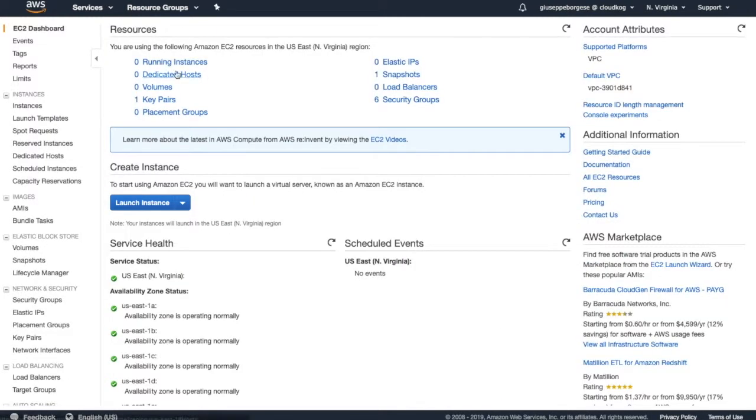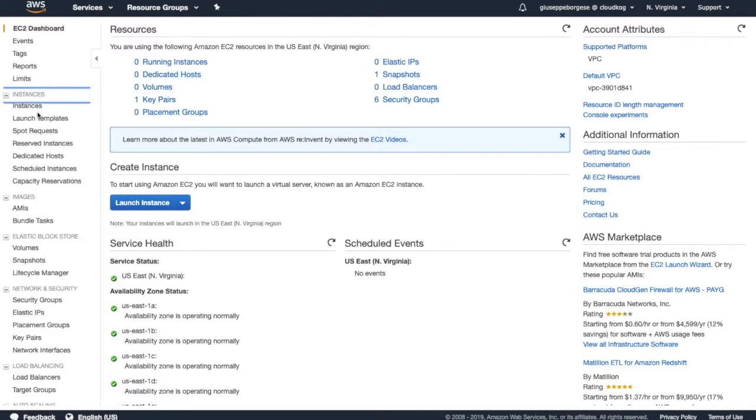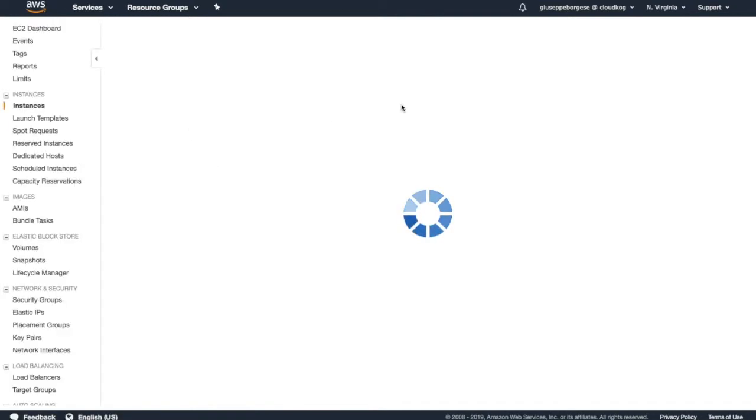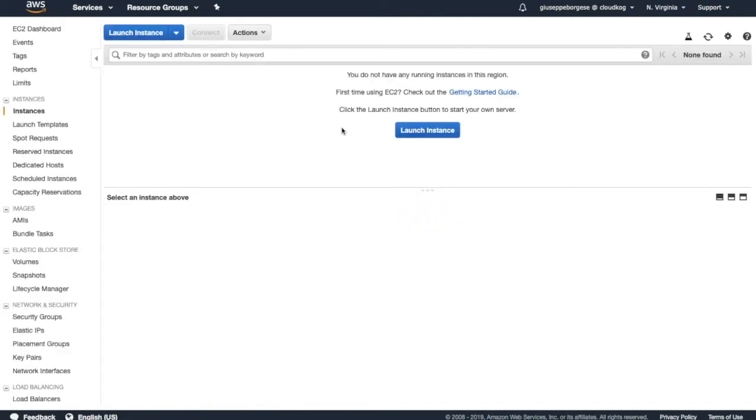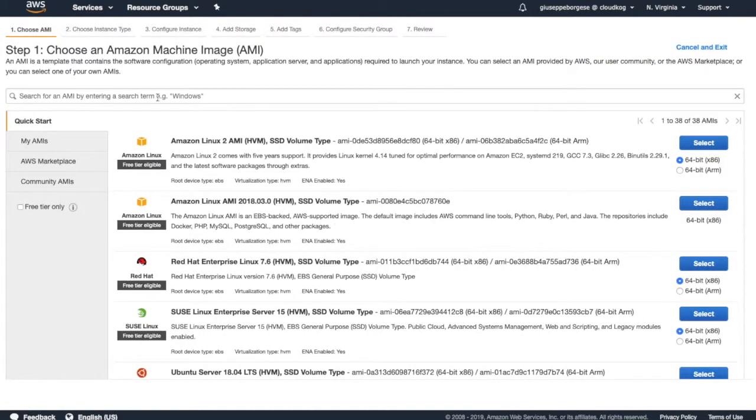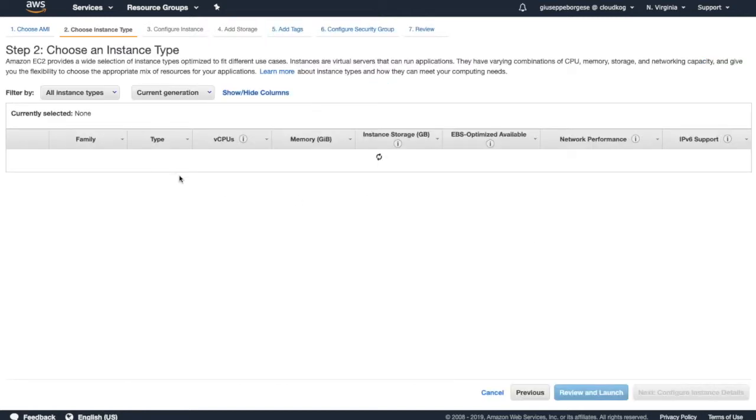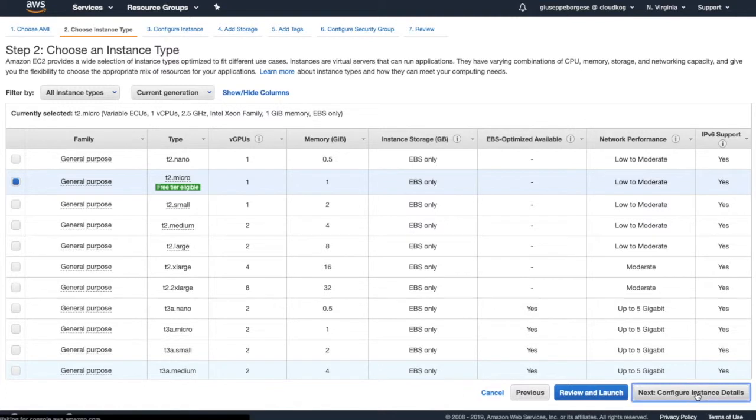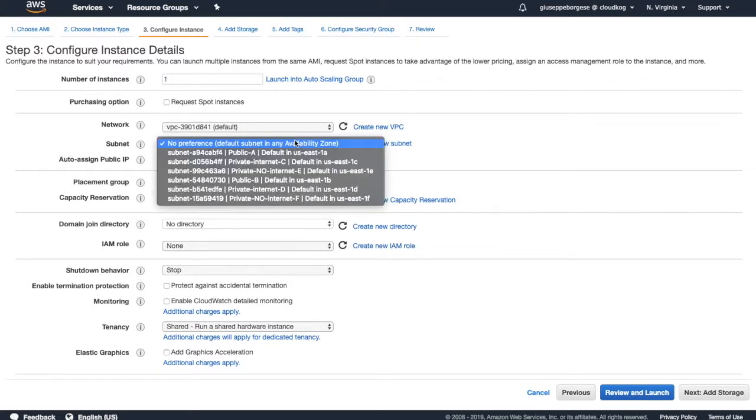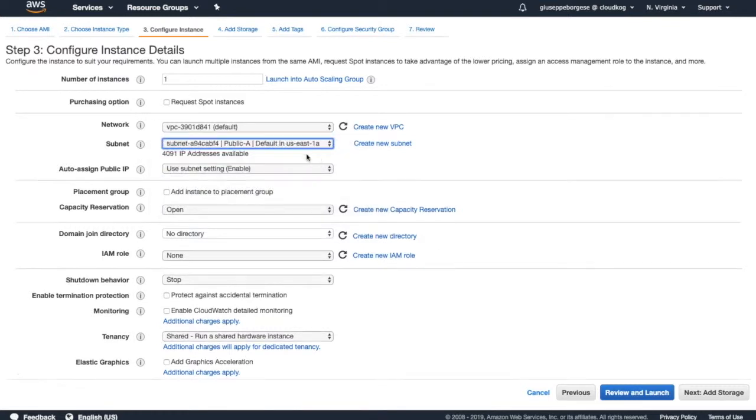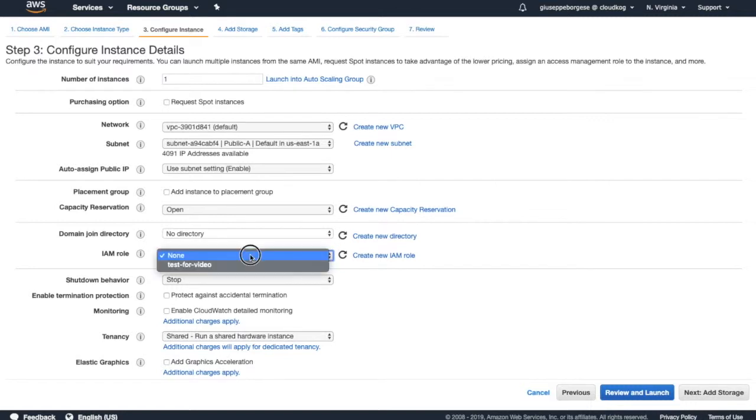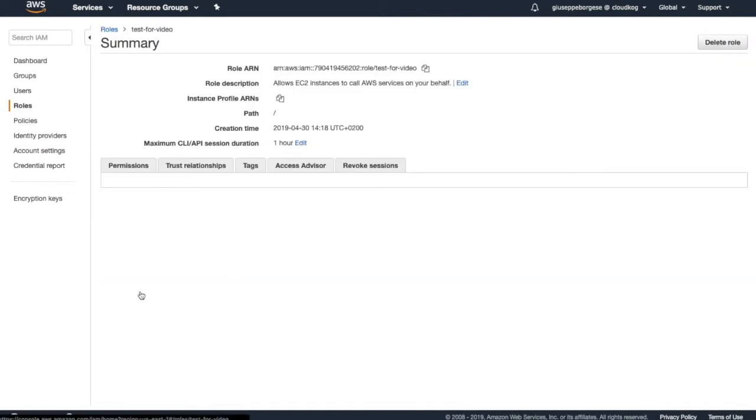And now let's create one machine. Launch an instance, Windows machine. We select Windows 2019, t2 micro, default VPC. Let's put the public subnet so we can test RDP. What is important is don't forget to assign the IAM role - test for video. This is the role to assign.